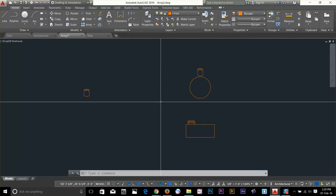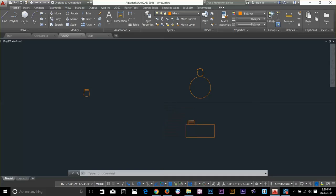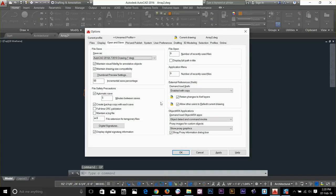You can access option by just typing op from your keyboard and press space bar. It will open the options.